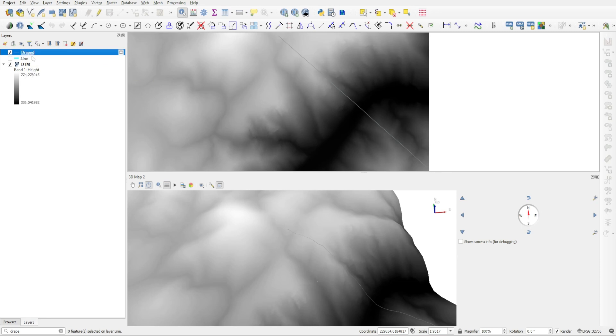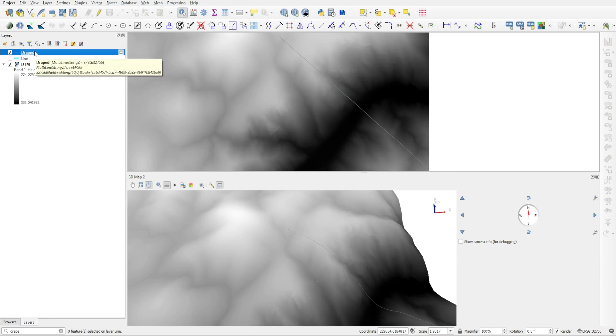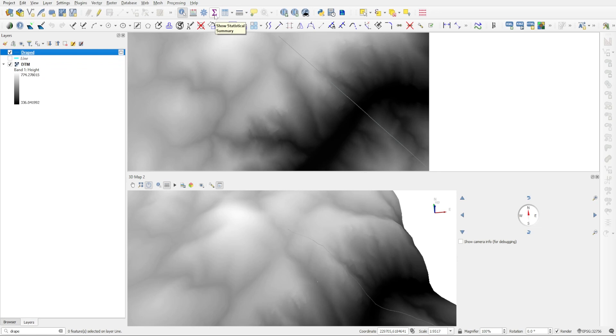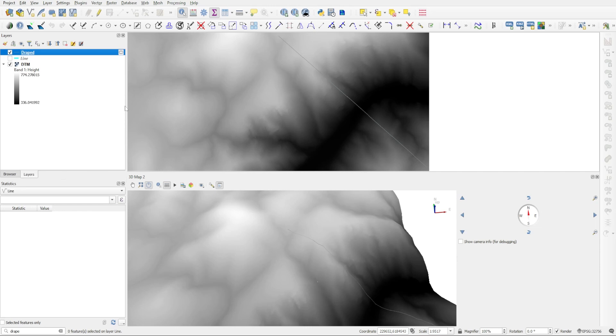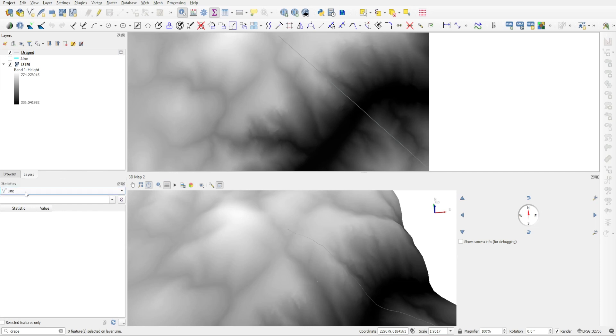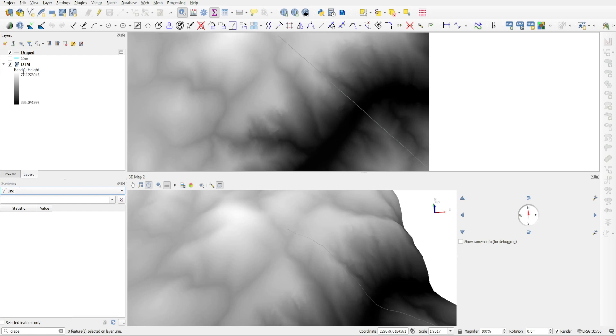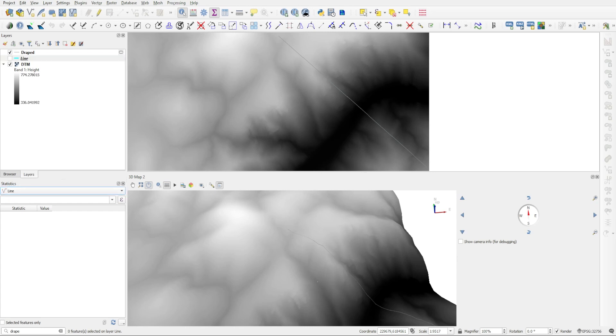So now we can grab this draped object and calculate the total length of all of these segments. And we're going to do this using just the basic Show Statistical Summary. So this is this button right here. Just click on that and this new panel will appear. What you have to do is to just drag the layer that you want to make a calculation for, or just select it here from the drop-down menu.